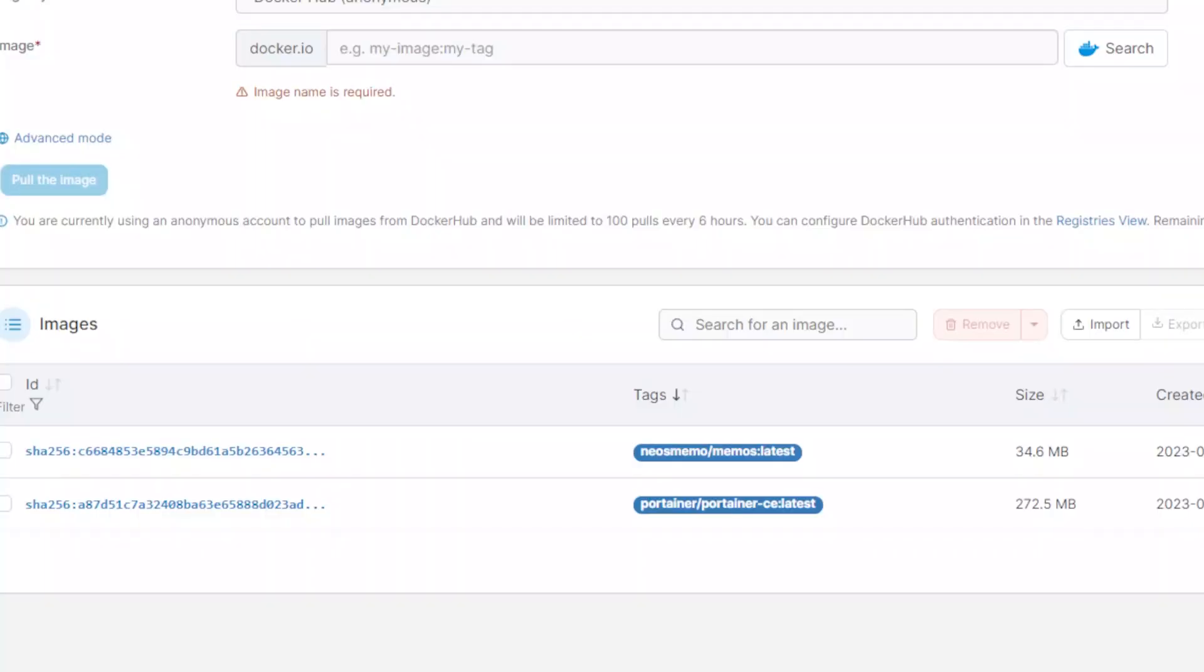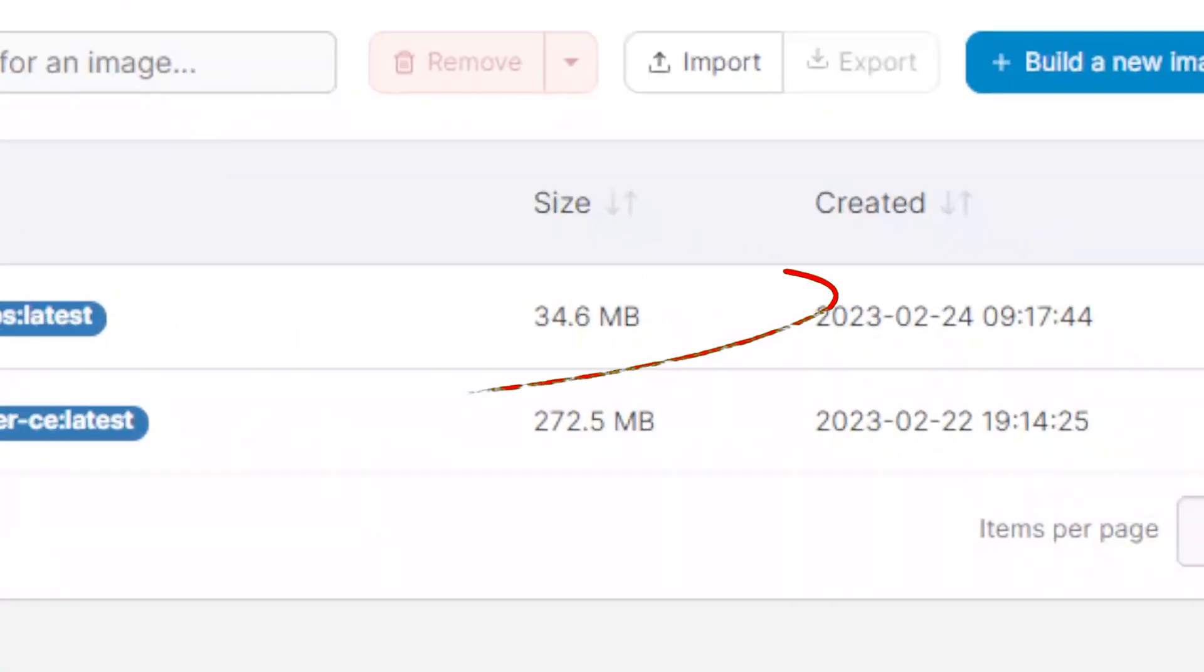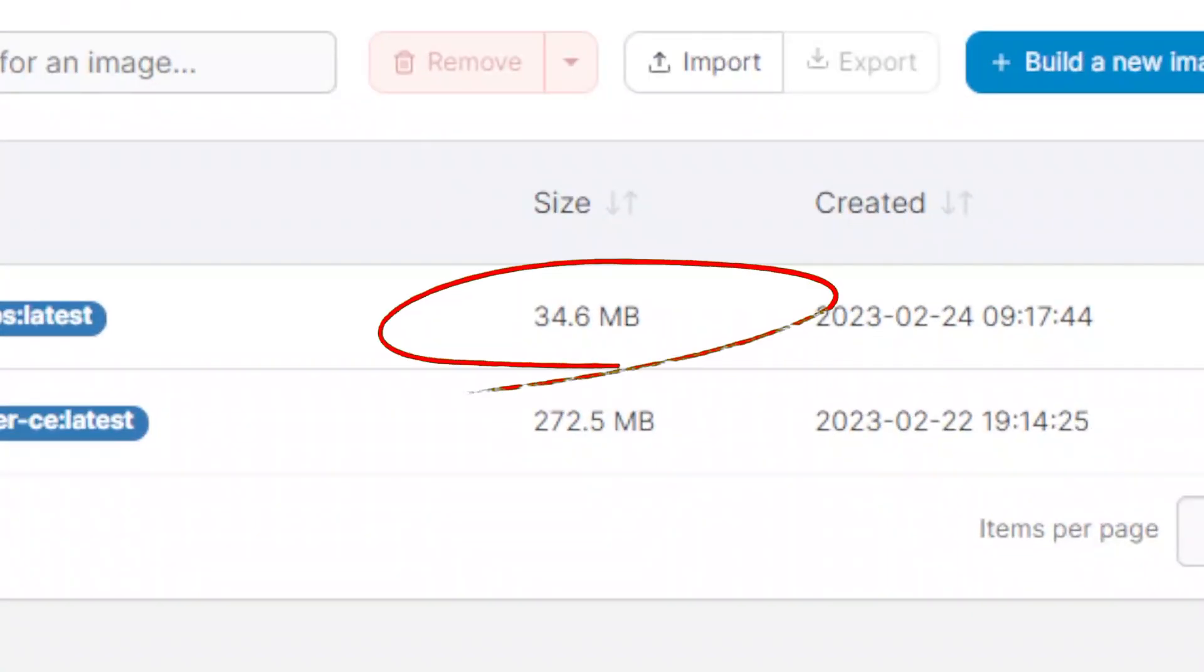Just because I'm not exactly sure where else to put this in the video, I did want to mention that memos is surprisingly lightweight as the Docker image is less than 40 megs and the memory usage hovers around 30 megabytes, for me at least, based on what Portainer says.